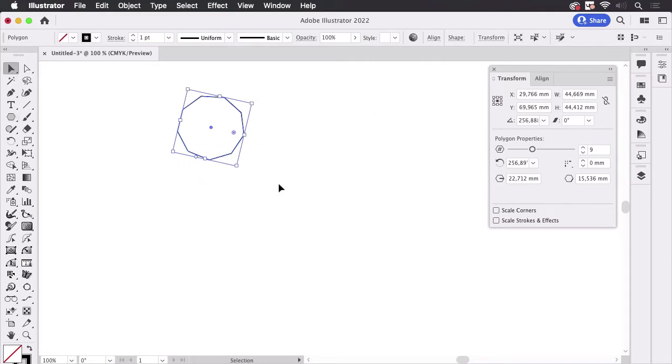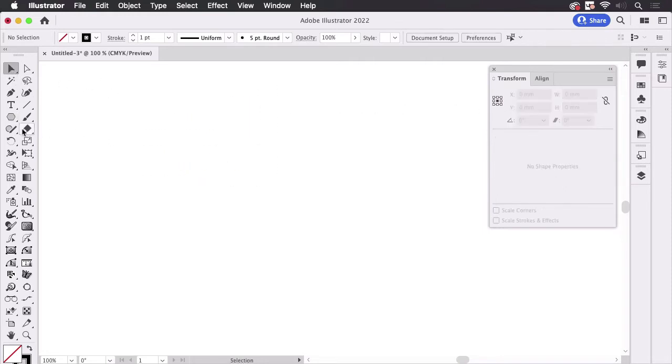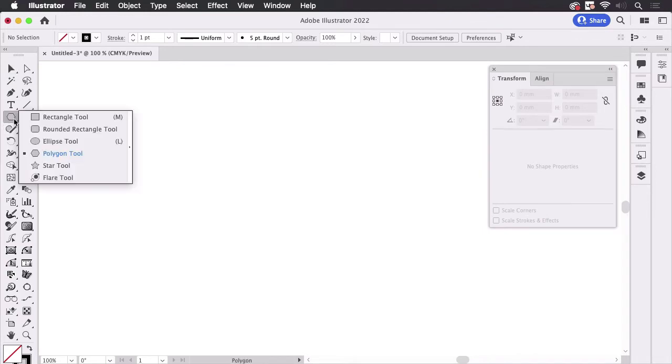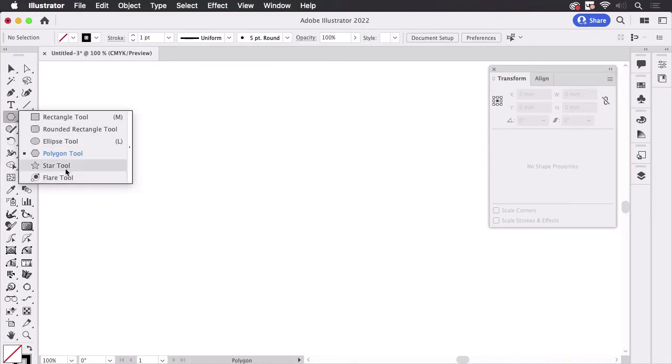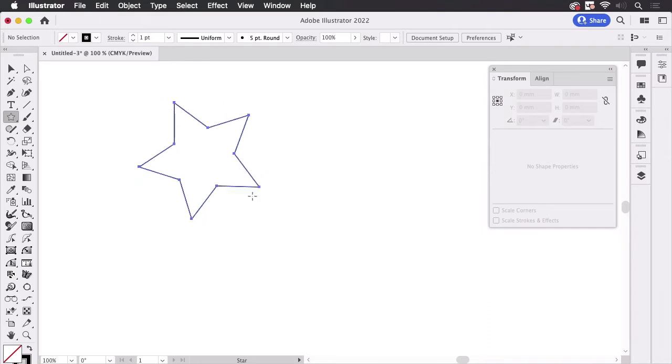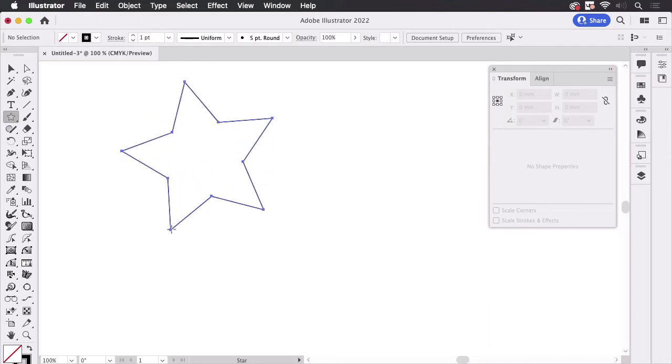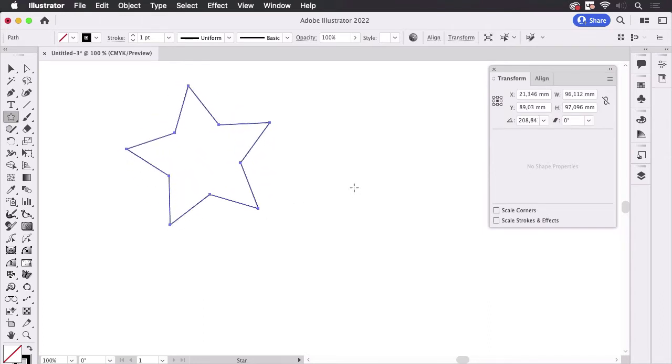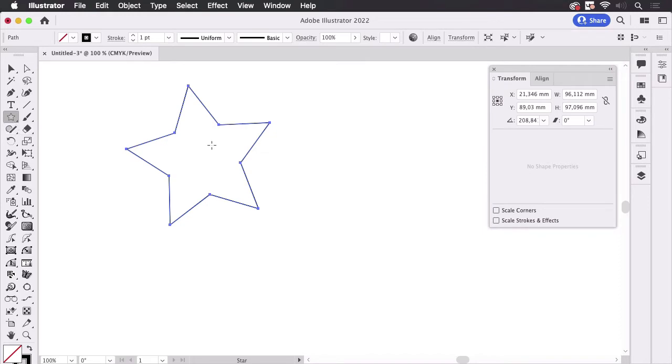Let's delete this. Unfortunately the same is not true for the star. When I draw a star it looks like this and no shape properties because this is not a shape, this is just a path.